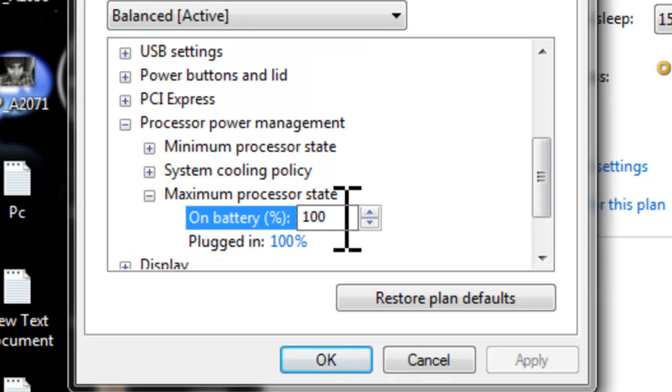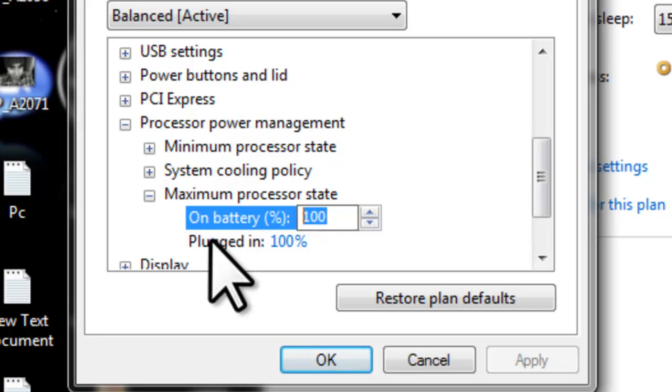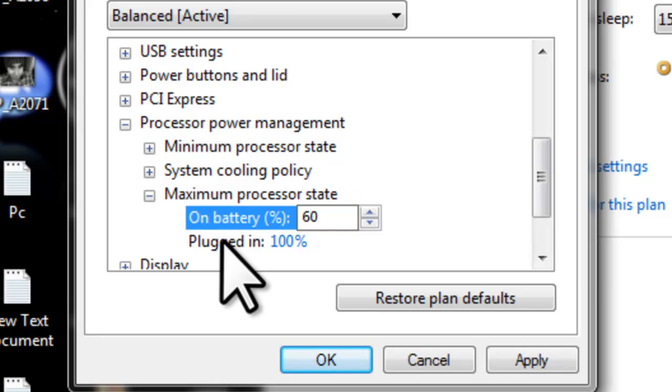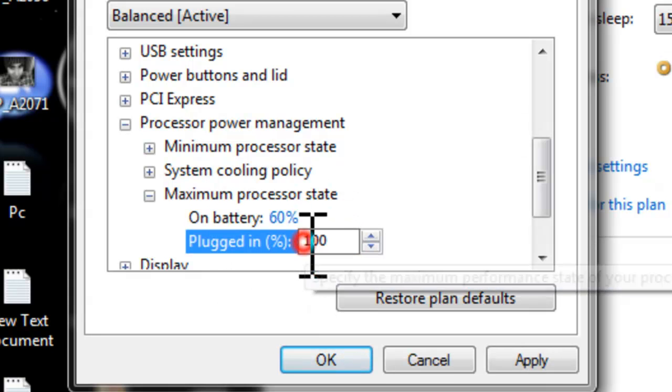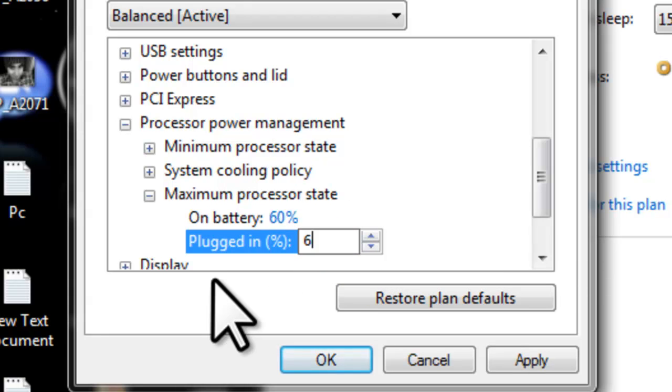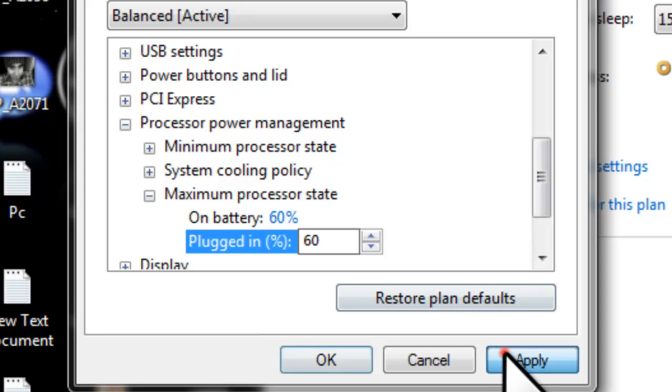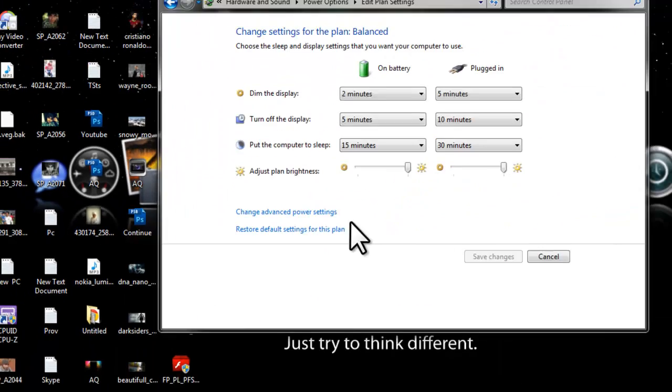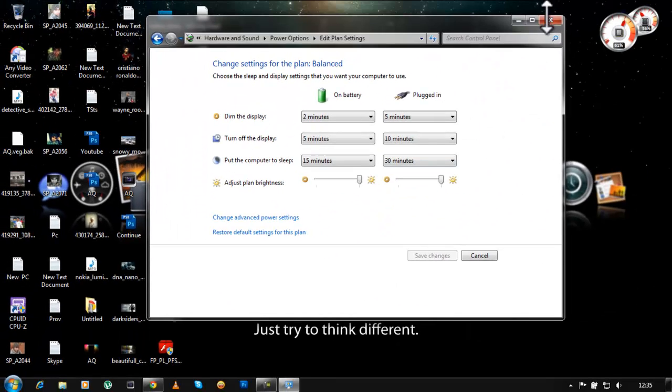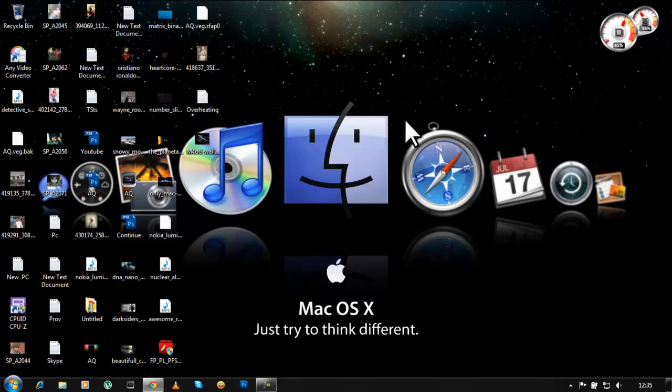Mine is set to 100. Then you're going to decrease it to about 60%, and the same for the plugged in, just set it to 60% and click apply. And guys, that was it basically.